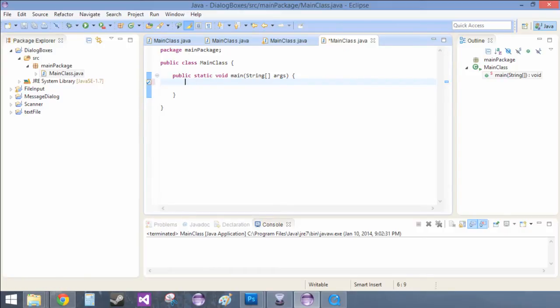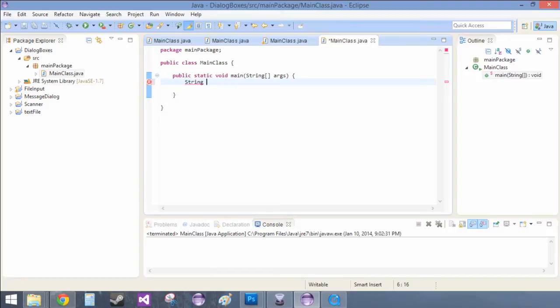So the first thing we need to do is we need to create our options. And our options are all going to be strings. So string my options, it's going to equal, and this is syntax for an array.